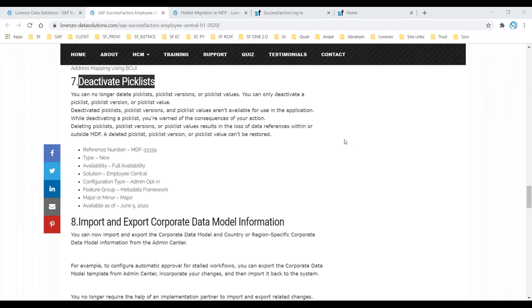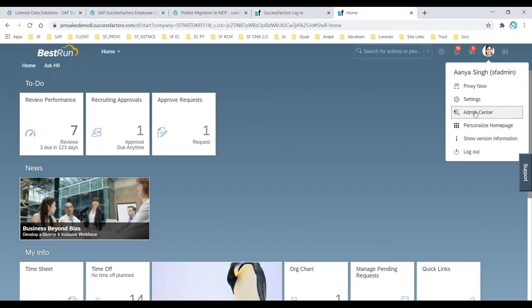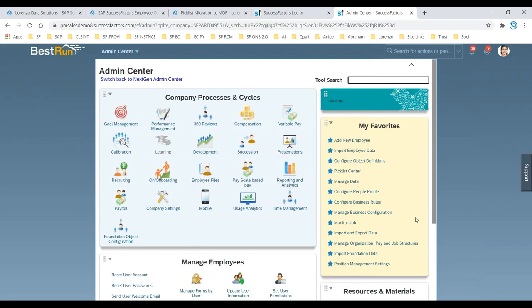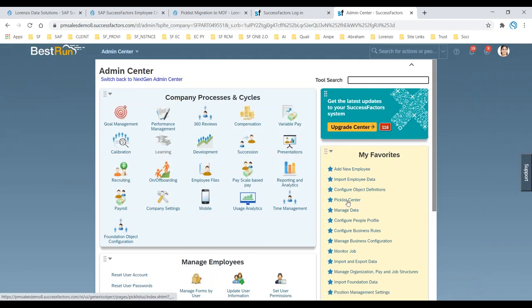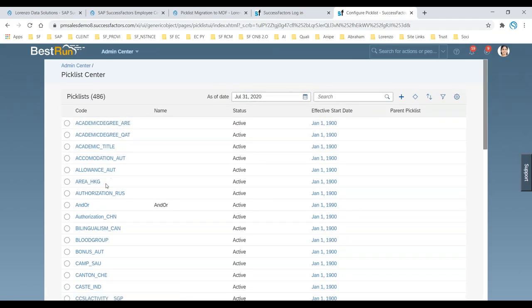For example, if you wanted to configure some XYZ pick list with all corresponding values in the Pick List Center — whether it's person-related, employment objects-related, or generic-related — when you created and configured it, we used to have a Delete button. I'm going to show you now in the Pick List Center. When you click on it, even when it was first introduced, you can create any pick list.